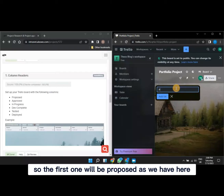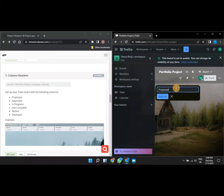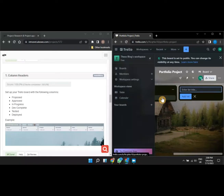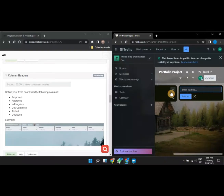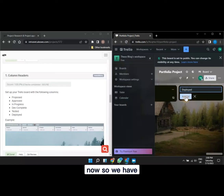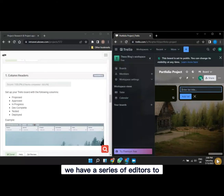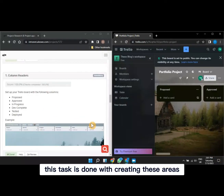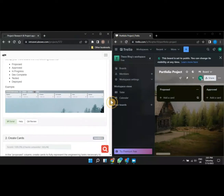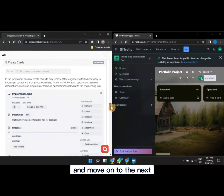The first list will be 'Proposed.' Click 'Add a list,' type 'Proposed,' and it's created. Continue adding the rest of the required column headers. Once you've added all the headers, this task of creating column headers is done and we can move on to the next.